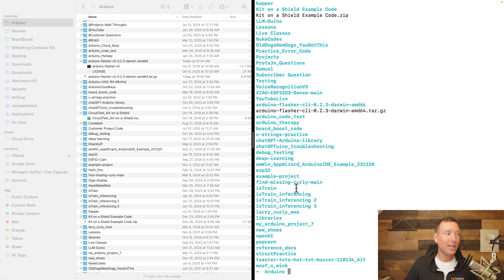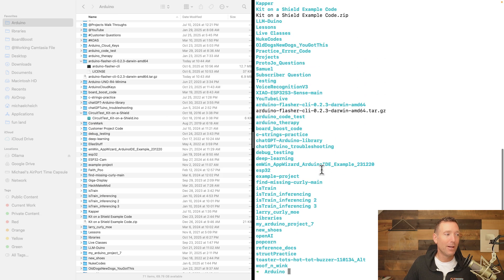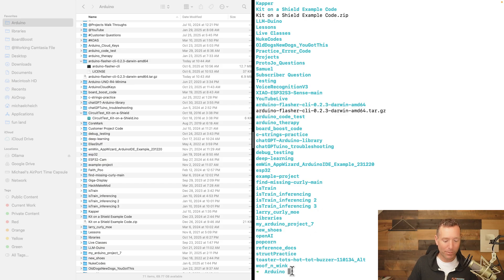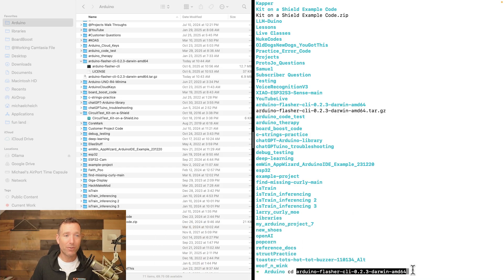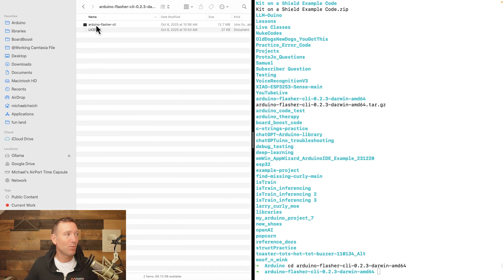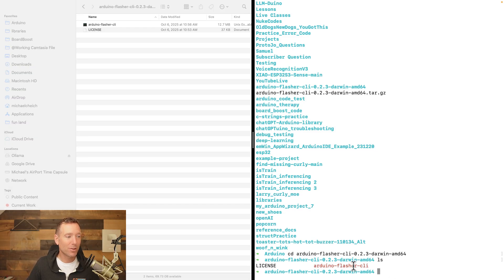I type 'ls' and these are all the folders in my Arduino folder. Now I need to get into the folder where we downloaded that program — the Arduino Flasher CLI. I copy that folder name, then type 'cd' and paste the directory name and press Enter. Now I'm in that folder — the same as double-clicking it.